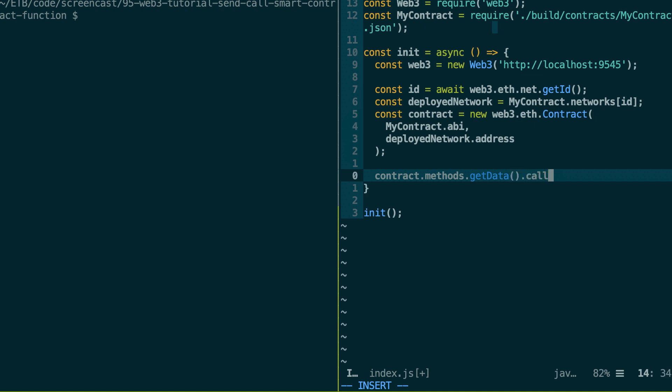And after you call the call method. And inside the call method, you can customize the call by passing an object. So for example, you can specify the calling address from 0x whatever.